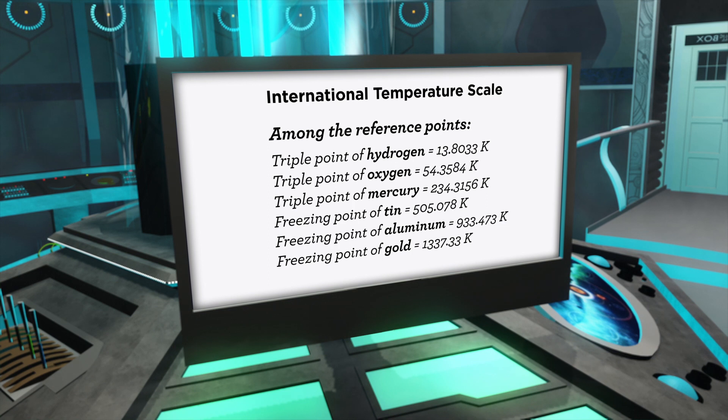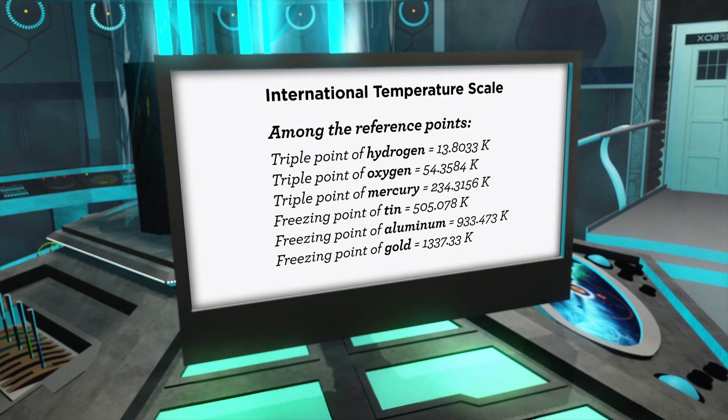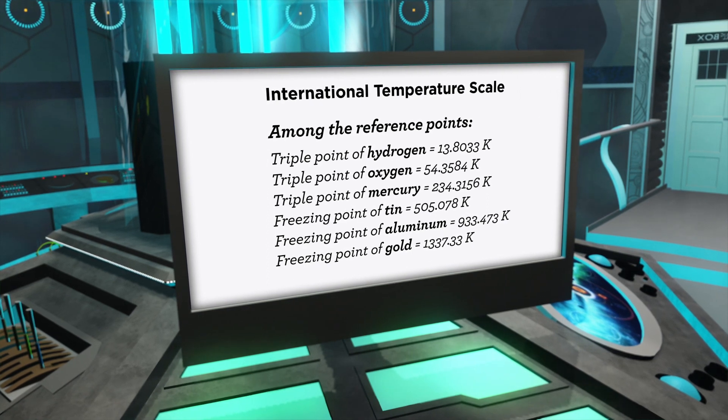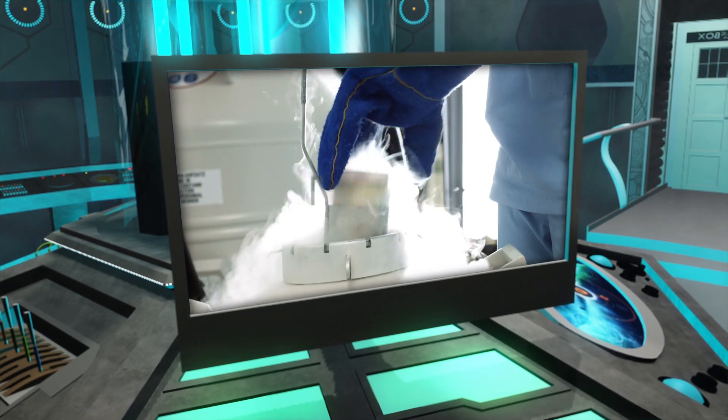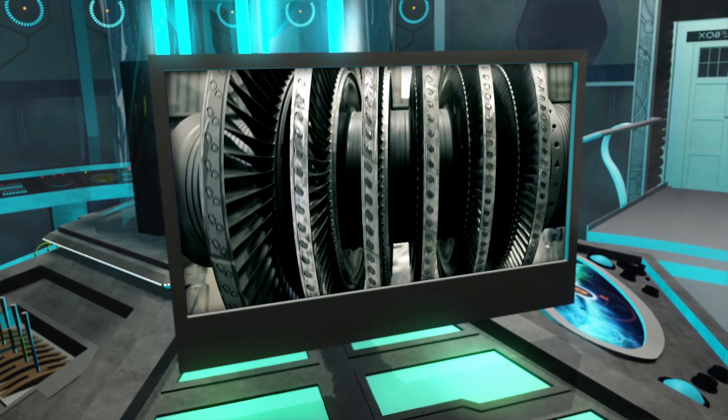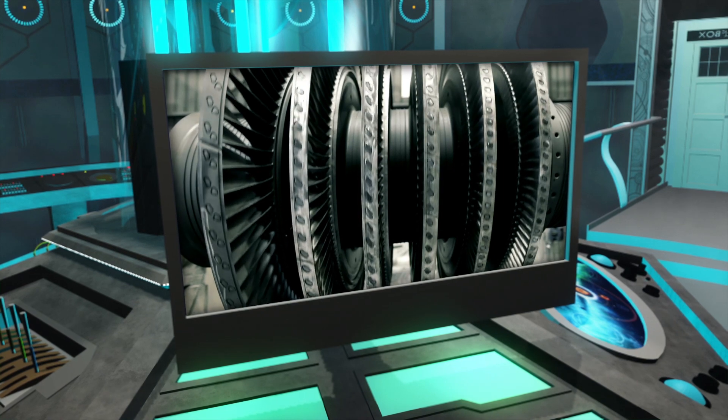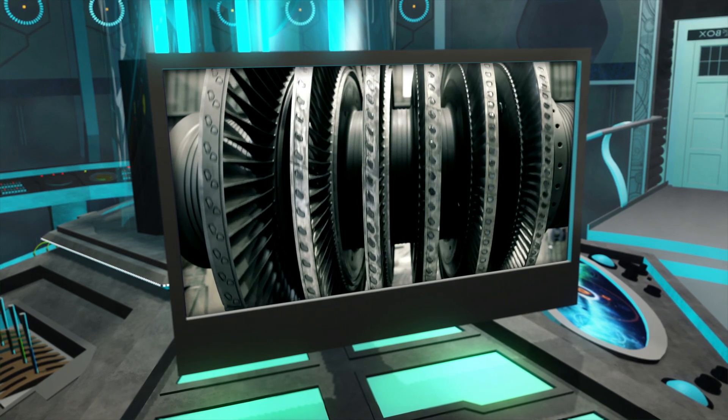This wide temperature range is needed for everything from cryo storage of tissue samples to heat treatment of turbine blades.